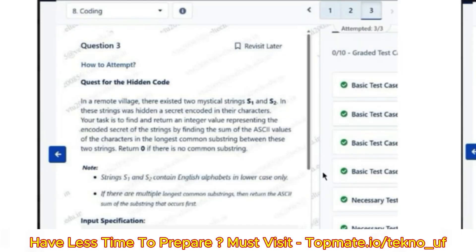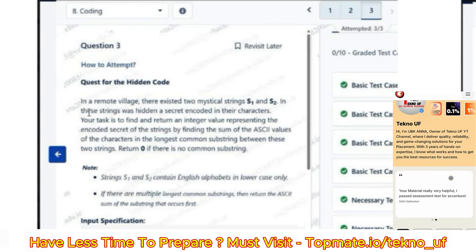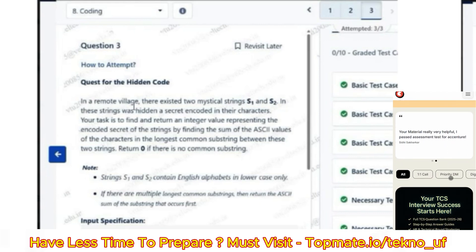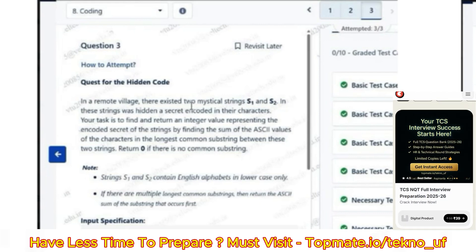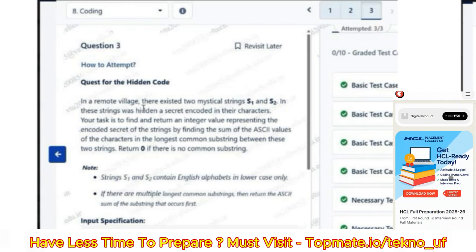My name is Shourish Gupta. Today we are going to discuss two more questions which have appeared in the Virtusa exam. The first one is a bit tricky and to some extent hard as well.